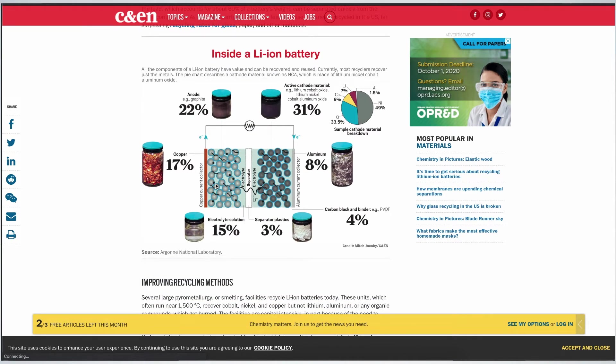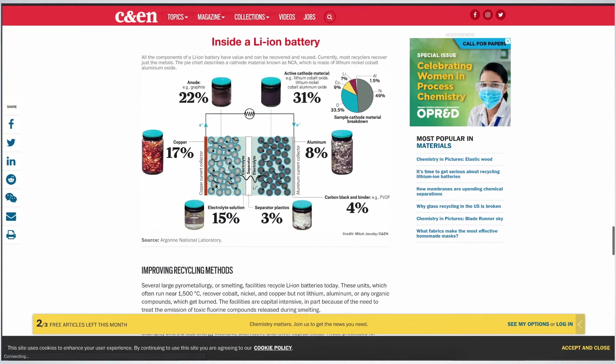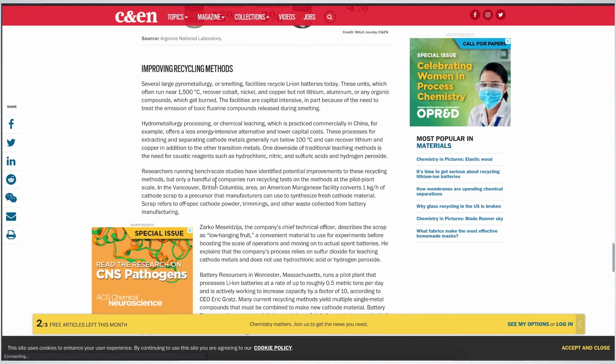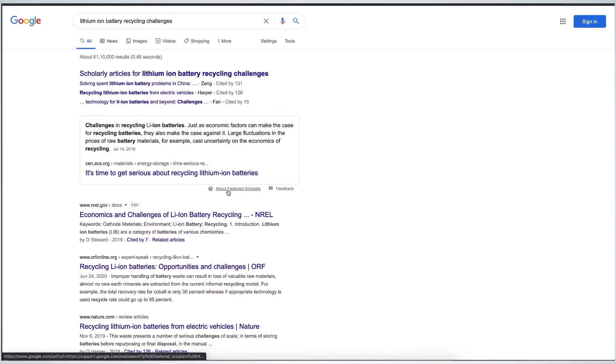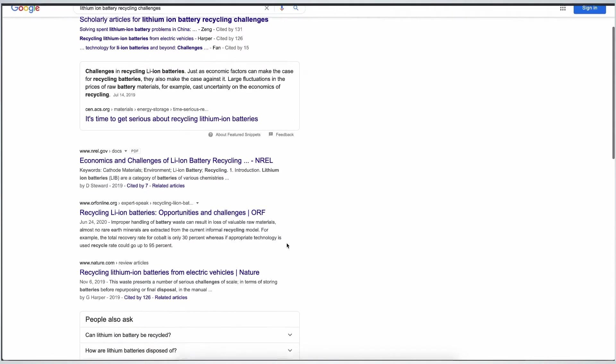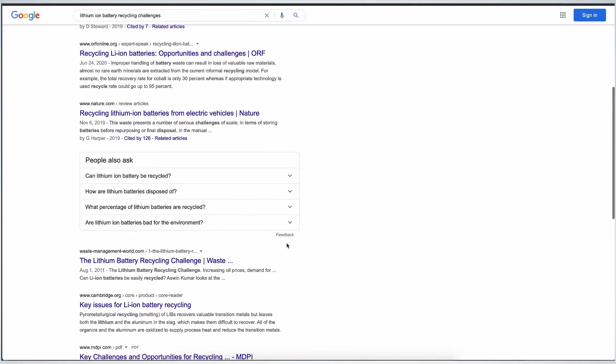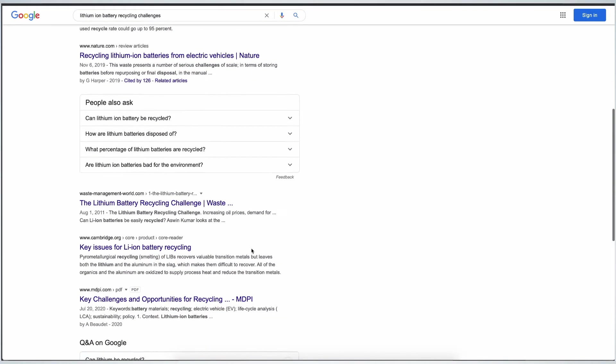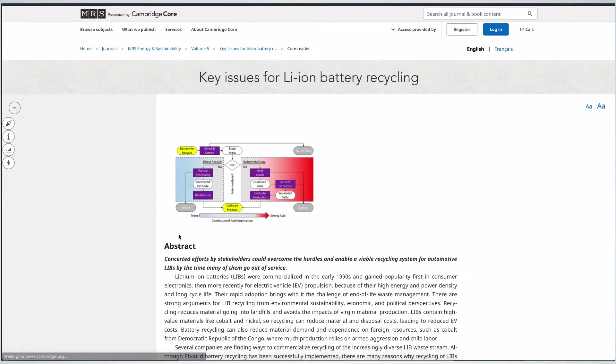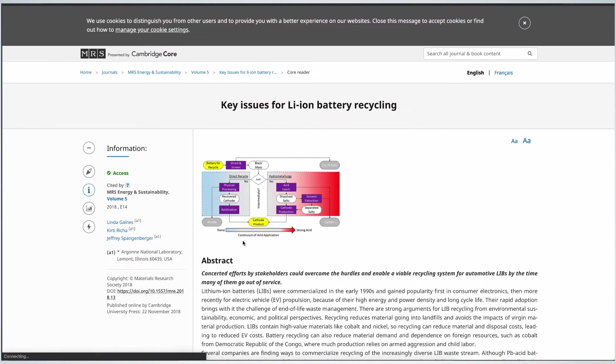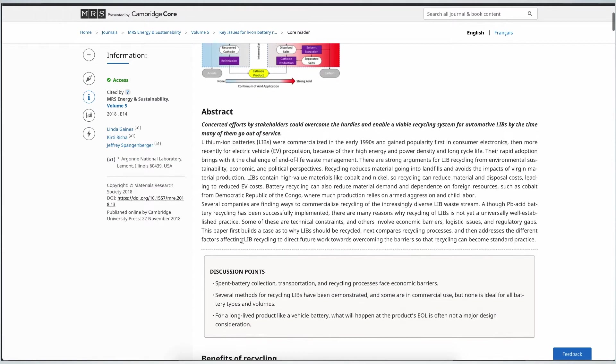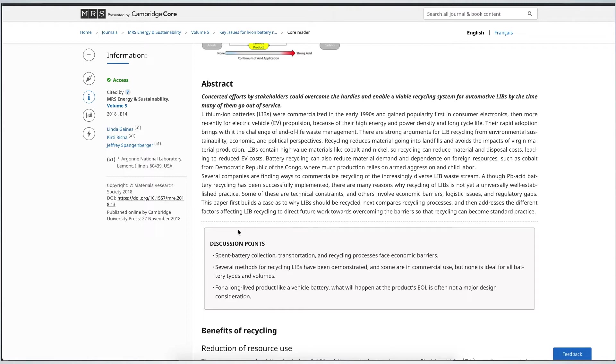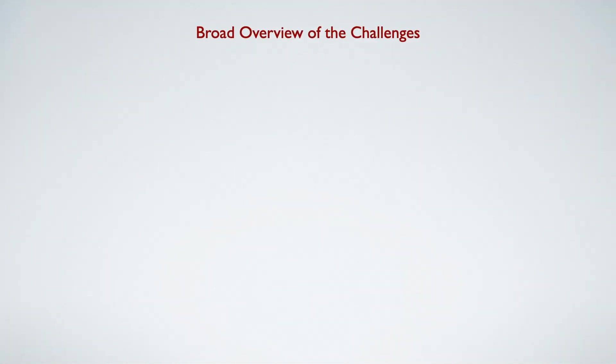Here is the composition and how we can improve the method. Let's look at one more. This one from MRS. This one gives a broader overview including some transportation issues as well and collection, so supply chain related issues. Now by going over these kind of documents we have a broad overview of the challenges in this space.